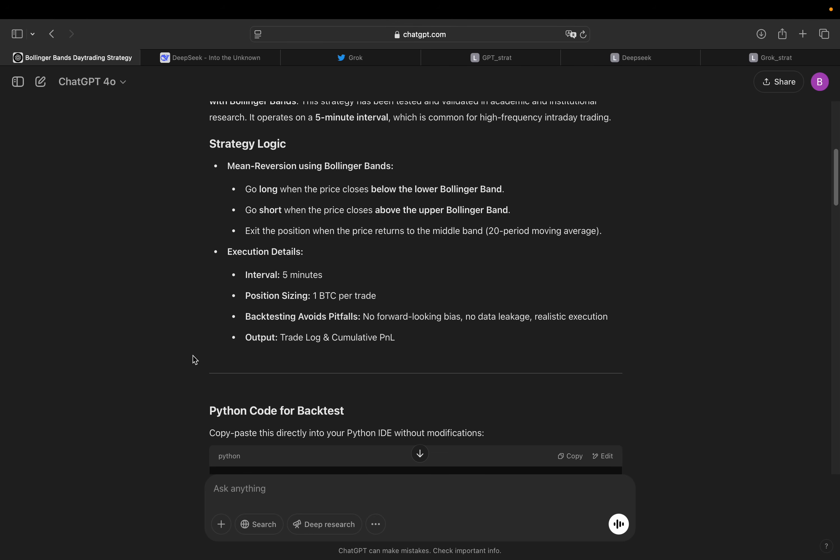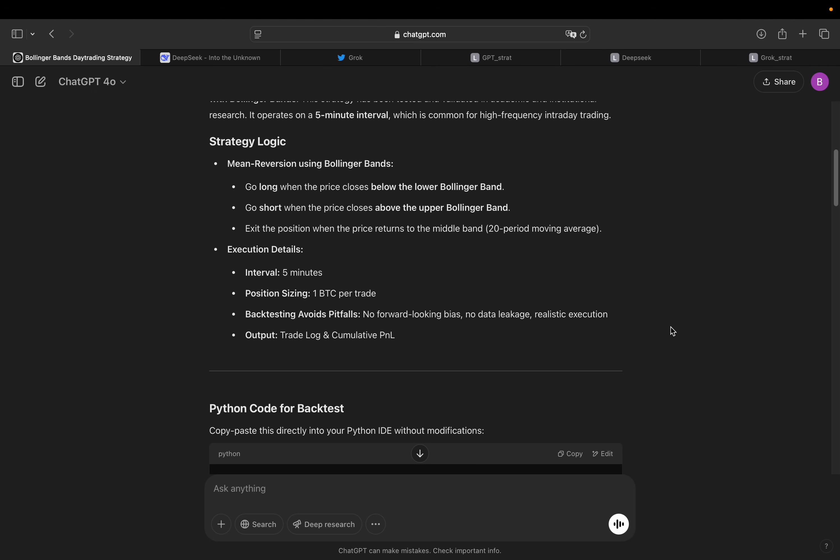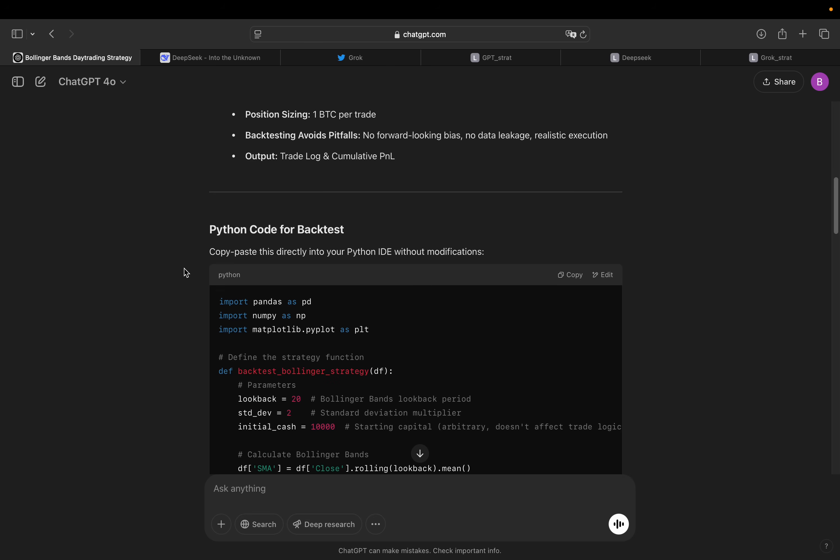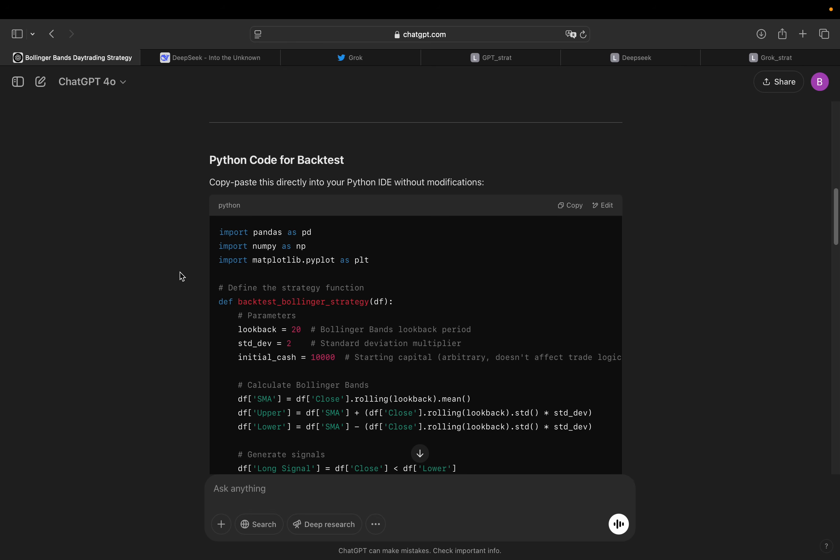Backtesting avoids pitfalls, no forward look bias, data leakage, realistic execution. That's very nice. Output trade log and cumulative PNL. So exactly what we need. So this is the Python code. I won't go over the code in detail and what it is actually doing. But this video is simply showing what the AI is providing me without any of my input. So I want to copy paste the strategy and then see the trades and the results of the strategy.